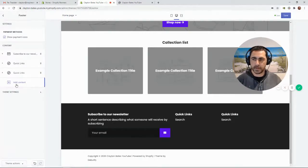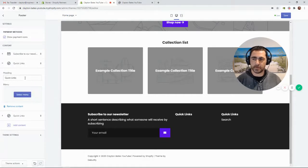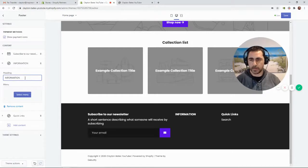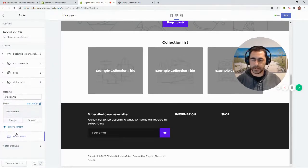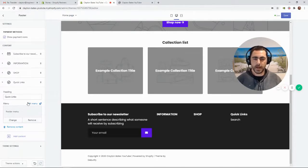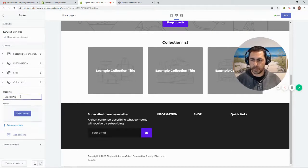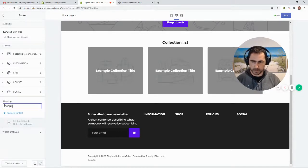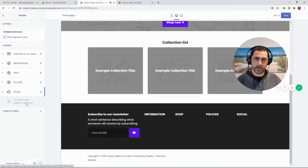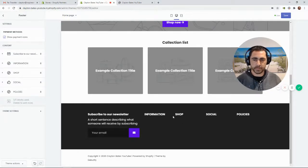For the footer sections, I remove the default one and set up: Information, Shop, Policies, and Social. I like to allow people to get pretty much anywhere on your website in one or two clicks, and I think this layout looks a lot more professional as well. I drag them so the order is Information, Shop, Social, Policies, and then I go build those navigation menus.